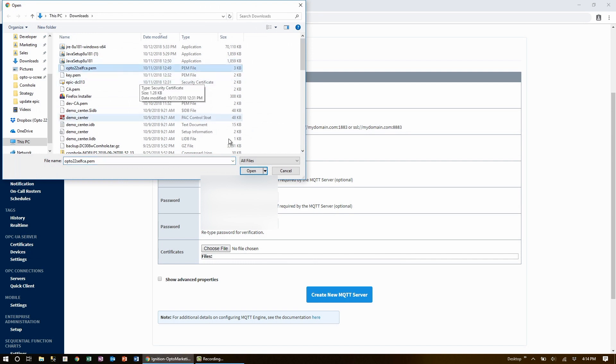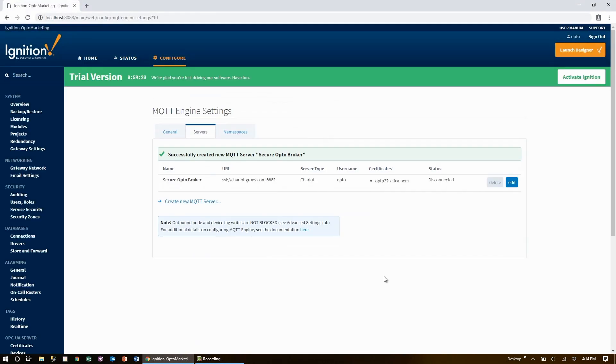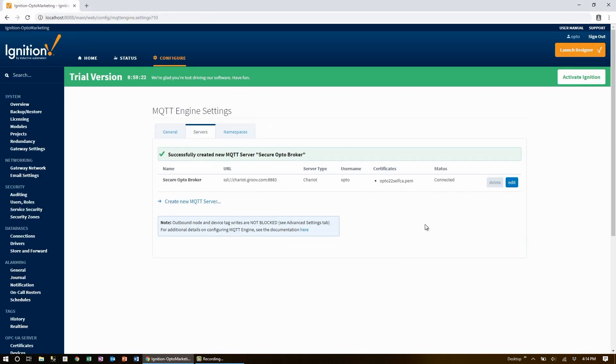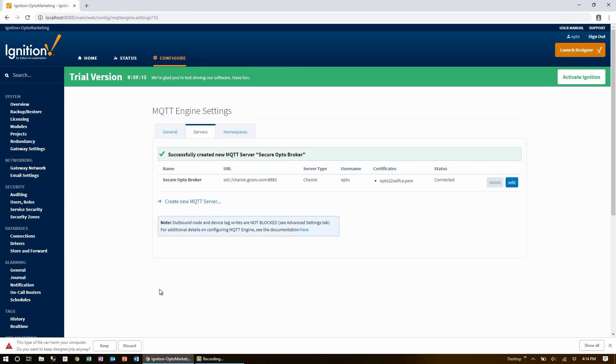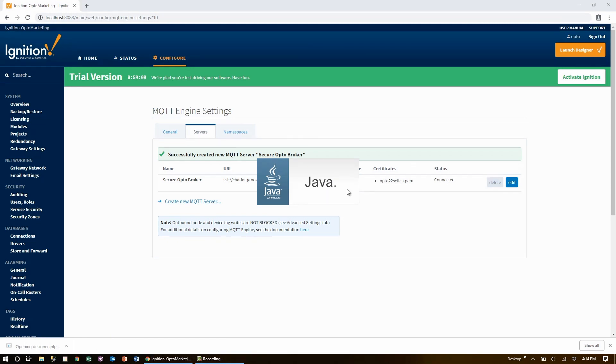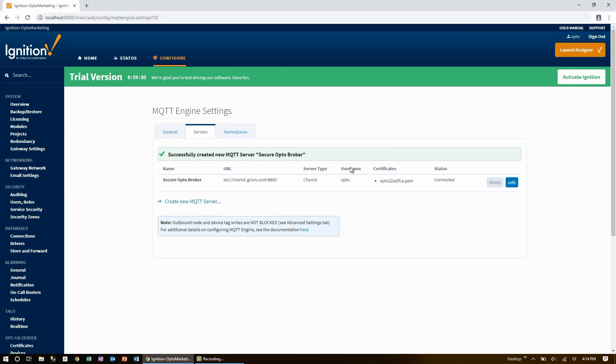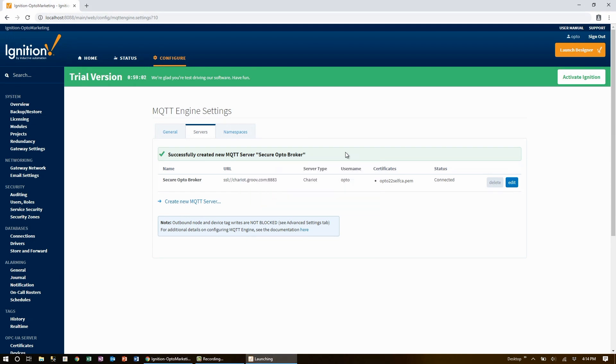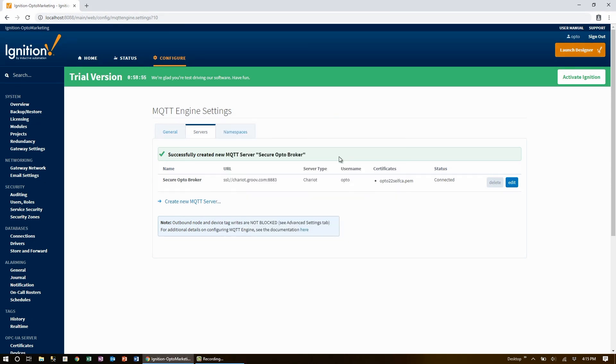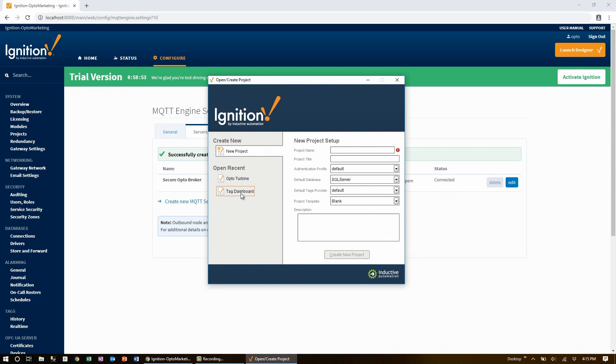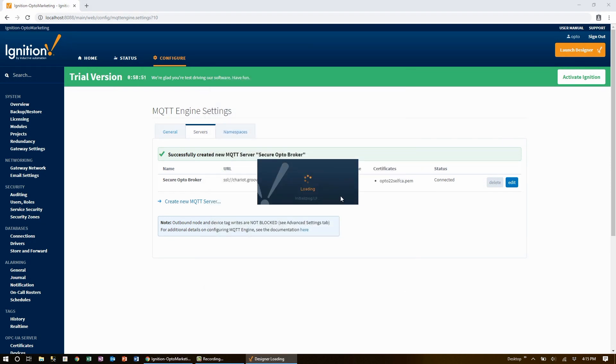Finally, I'll need to upload the certificate required for encryption since we're using SSL. With that done, I can create the server and we can see that it's already connected. Now with that all set up, I'll launch Designer, the Ignition Edge desktop application. I already have Java installed, so I can launch it.